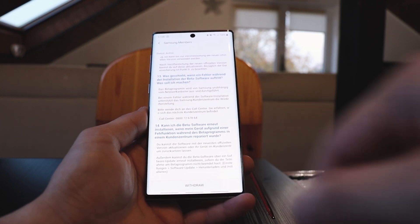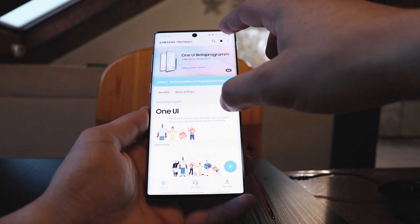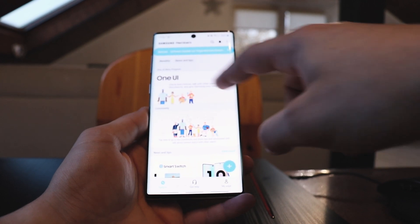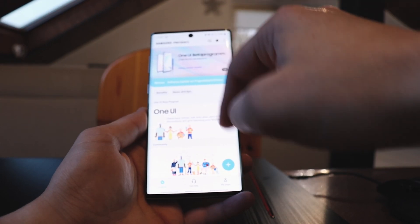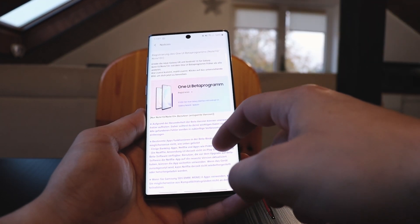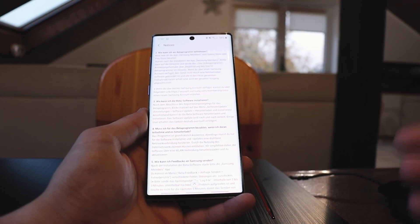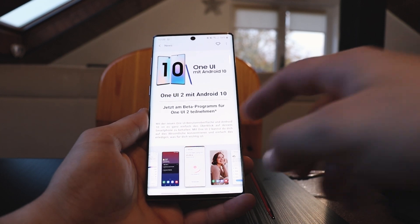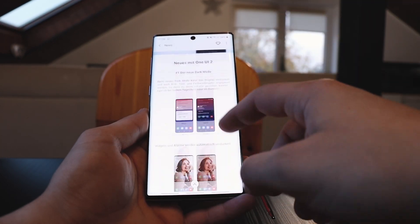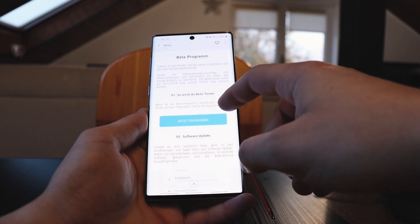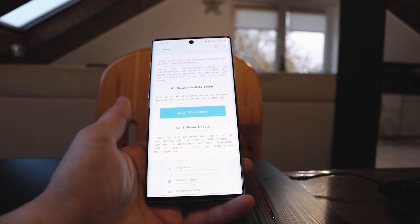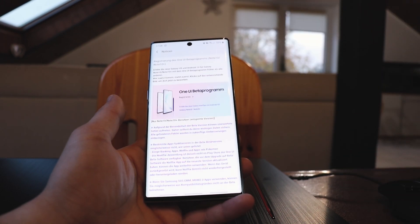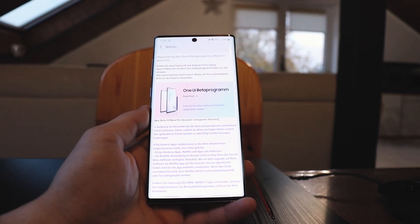At the bottom it says 'withdraw' for me, to leave the beta program, but for you it should say 'join this beta program.' You can also find it on the main menu at the top — click on One UI beta program and you go directly to the registration. It's in German so I'm sorry, but here you have One UI 2 with Android 10, click on that and you'll see what's new, including the new dark mode. Scroll down and click the 'join the program' button.